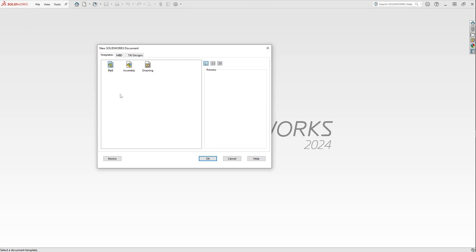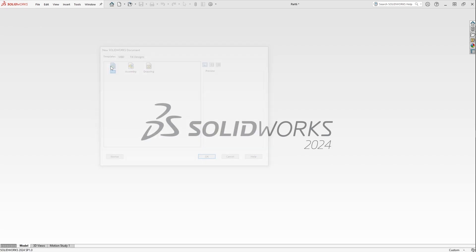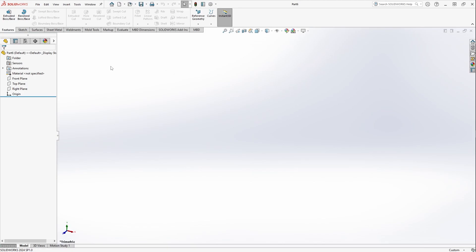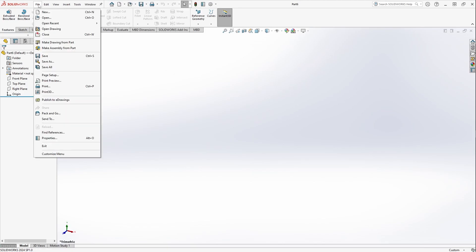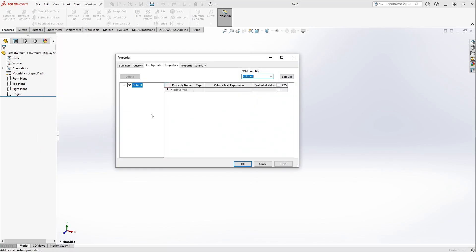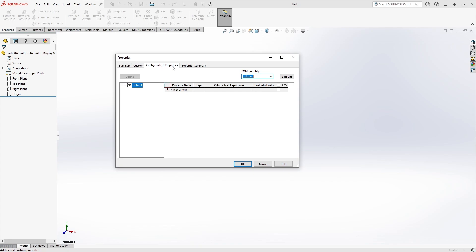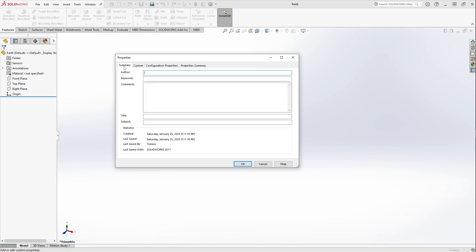So here we go. First things first, open up a SolidWorks part. We'll go to File > Properties just to make sure that there's nothing written in here. As you can see, this is a standard template with nothing filled in.